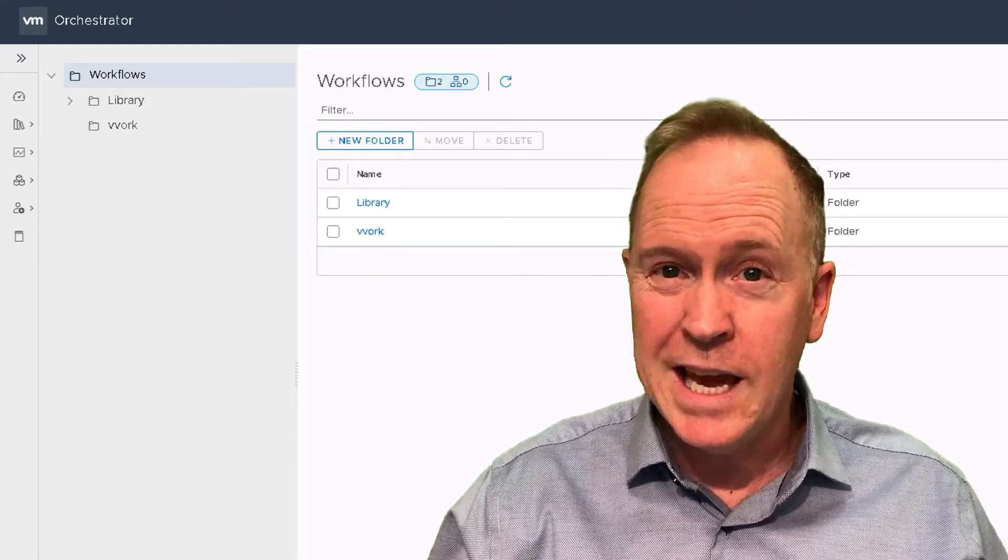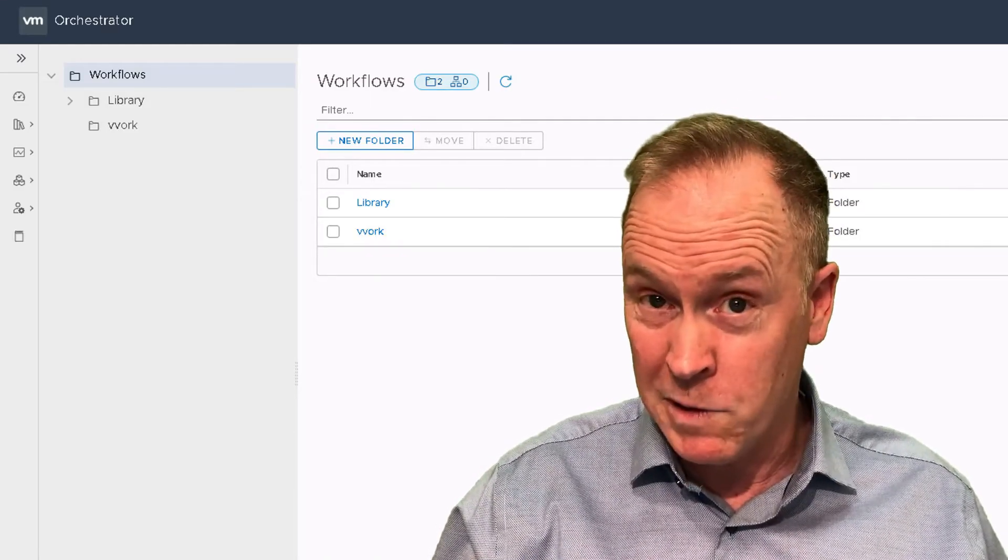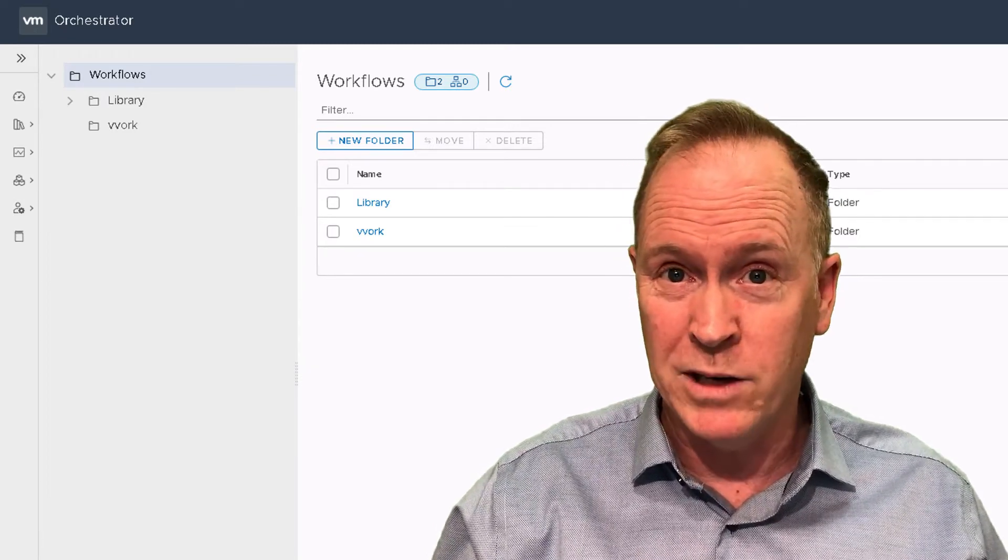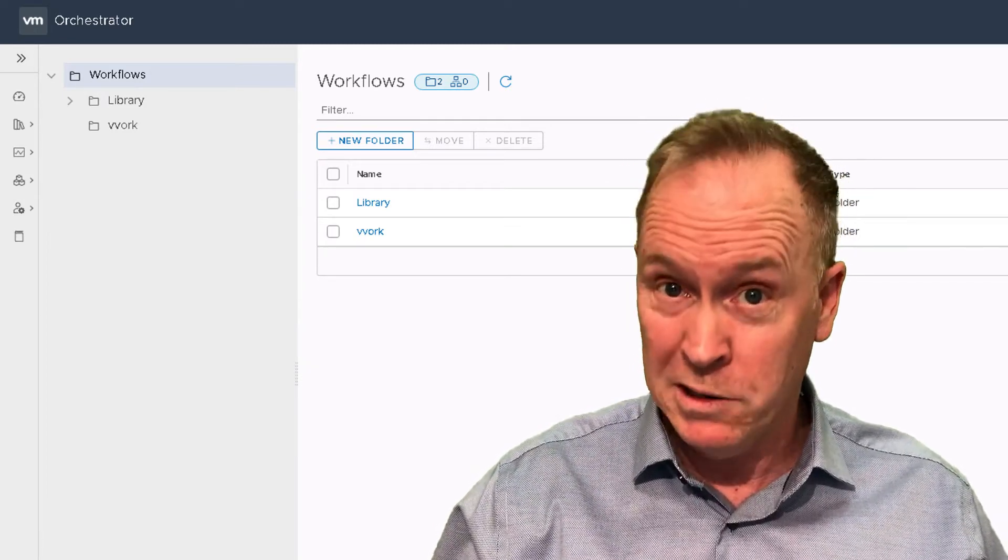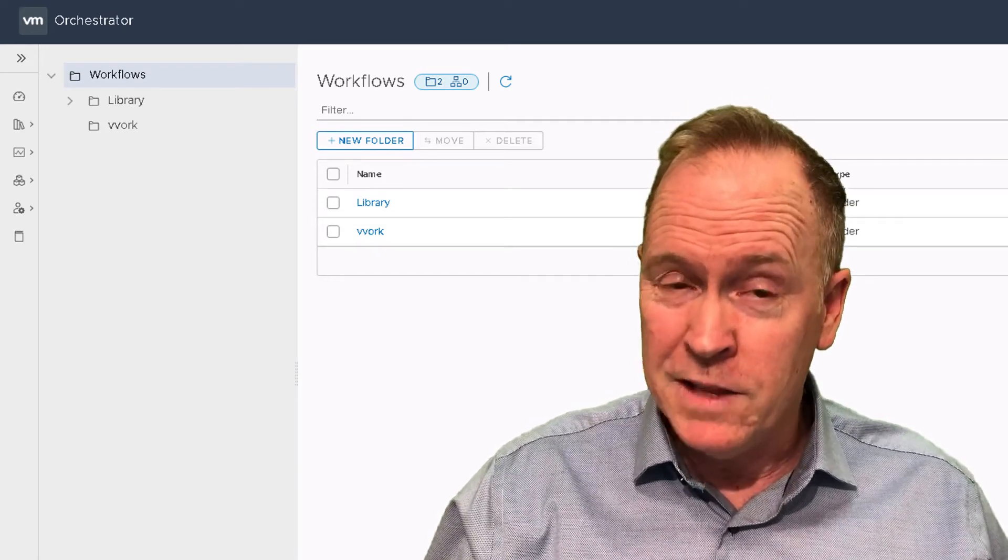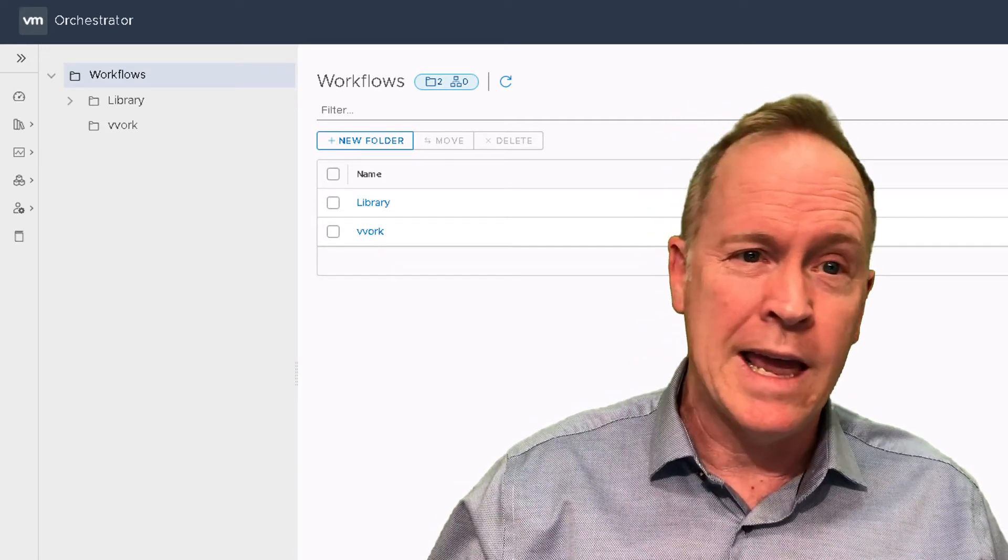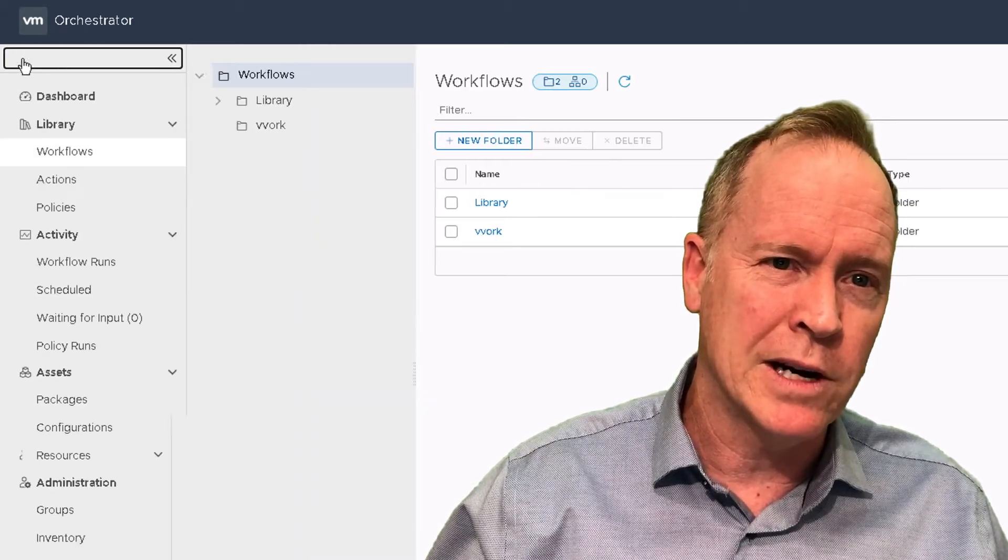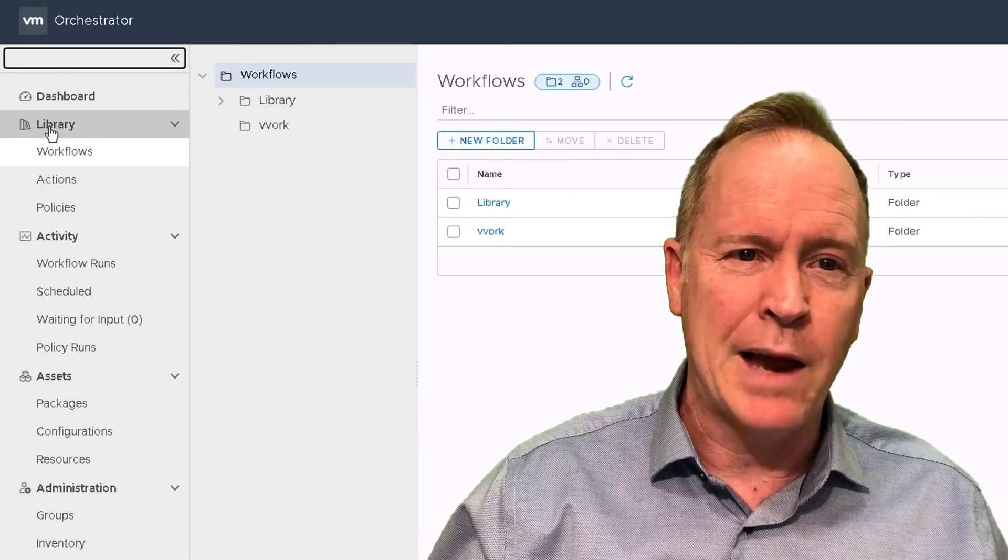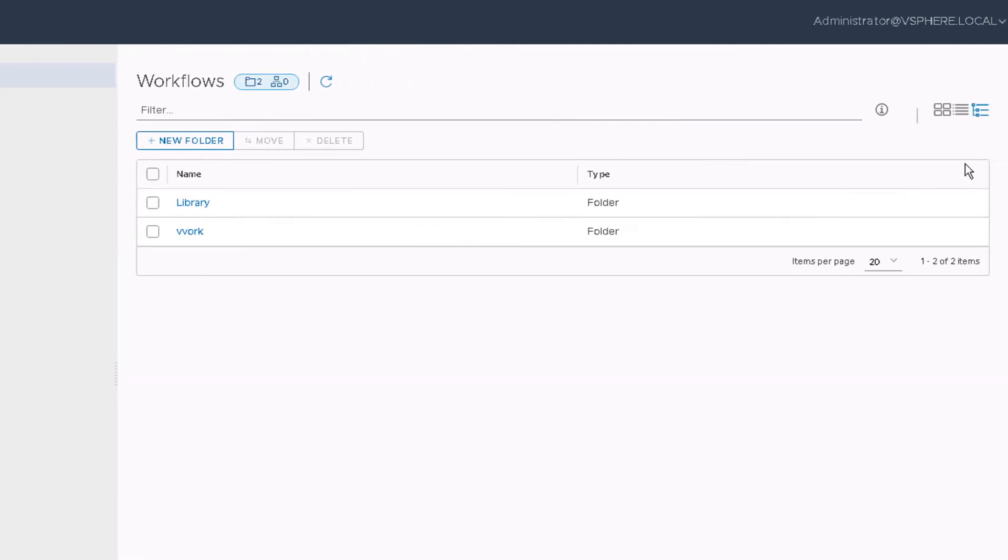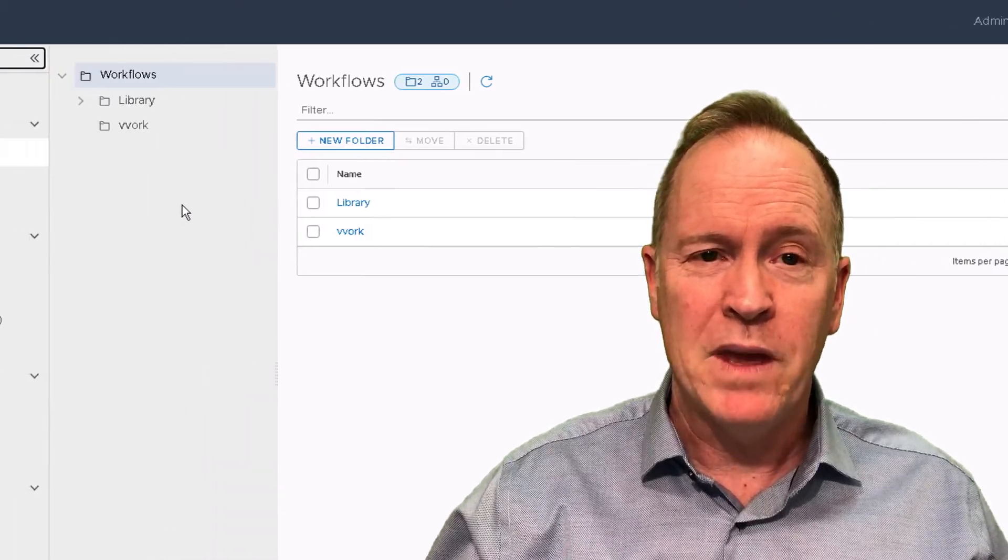As you can see, I've logged into the Vero client. If you don't know how to log into the Vero client, go back to the previous video. I'm in the library workflow section and we have three different views for looking at workflows. I'm in the hierarchy view, which is typically for beginners the easiest one to start with.